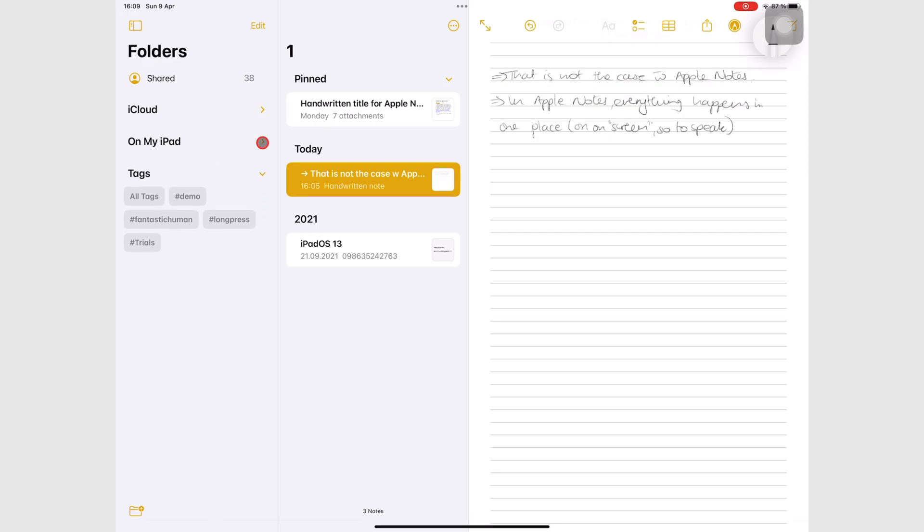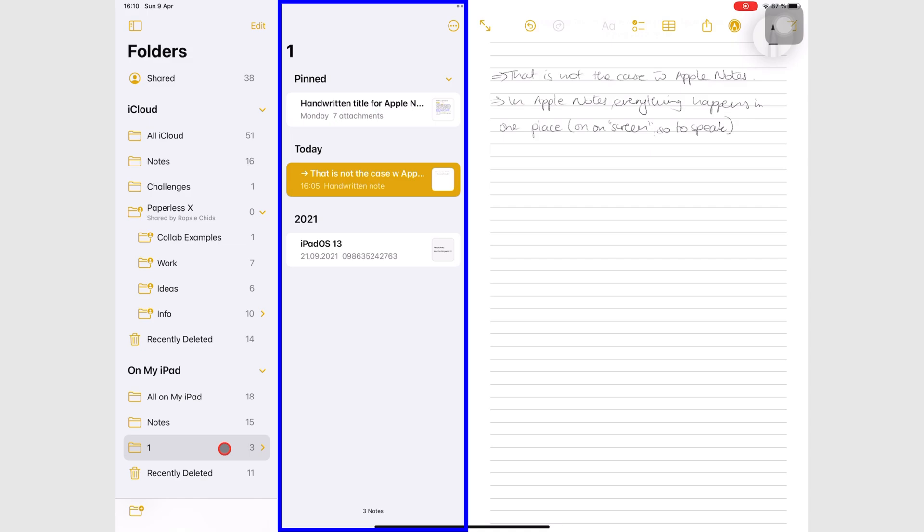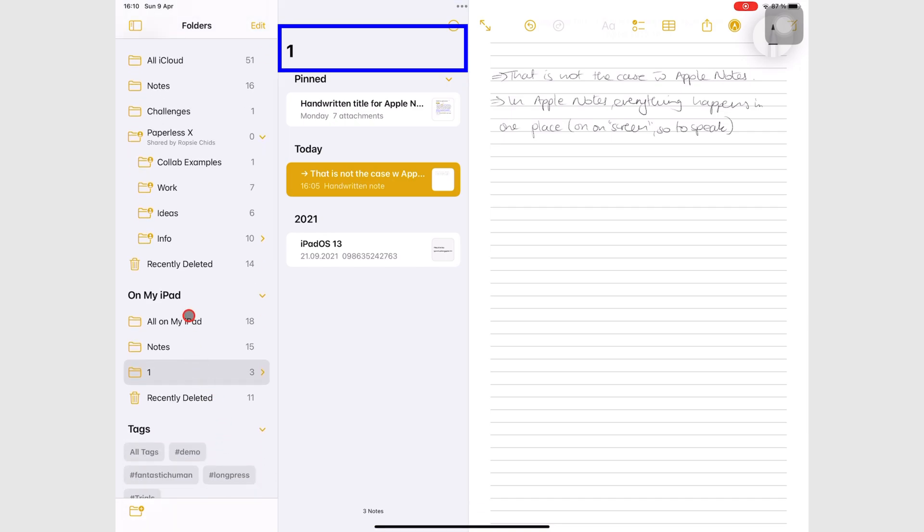Under each location, you can then have folders. When you tap a folder, the notebooks it contains show up on the notebooks column, in front of the folders column. You can see the name of the open folder at the top.